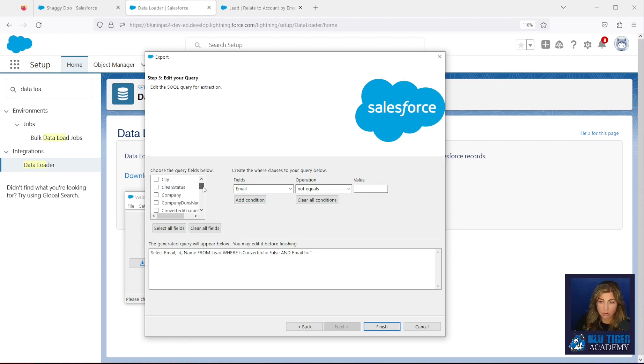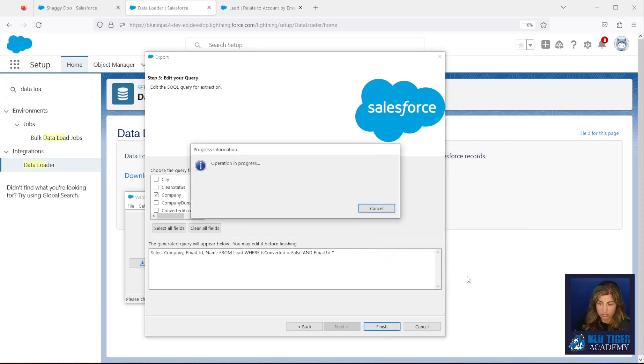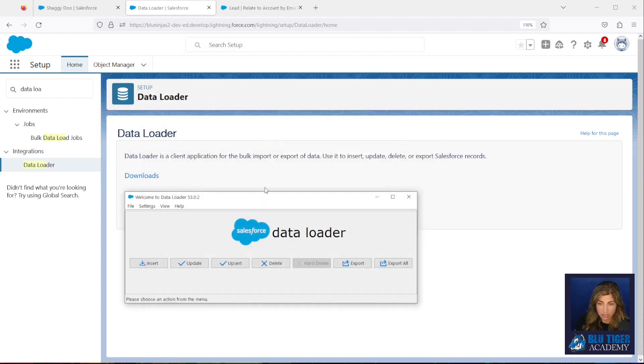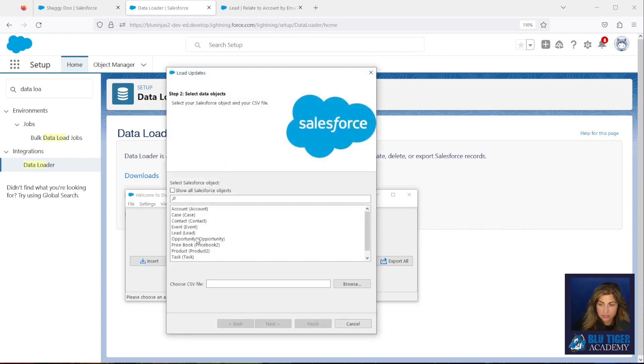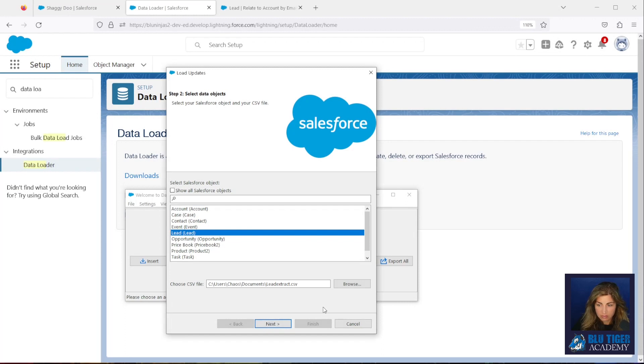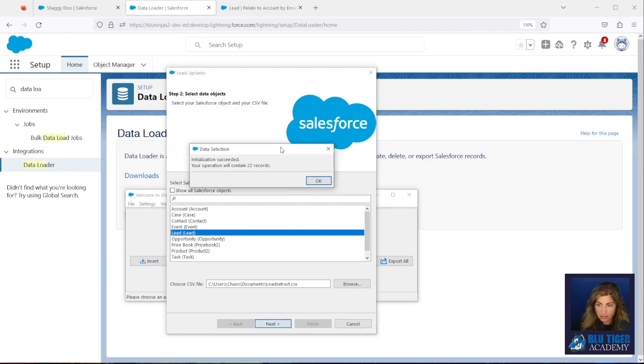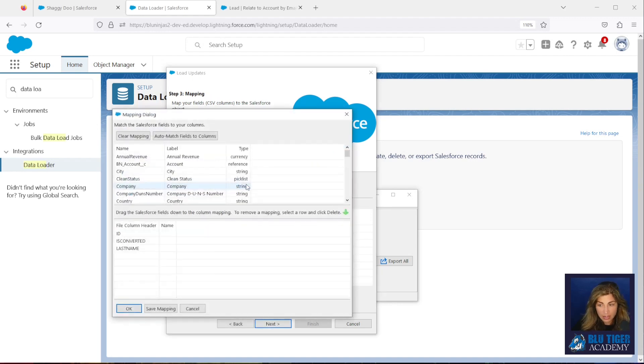And if you want any other fields in your export, feel free to add those in. You can add Email, maybe you want Name, Company, just to take a look at it. It's up to you. You can check all the ones that you are looking for. You click Finish, and then it will export your leads. You can view it if you want to. I'm just going to hit OK. OK, now we're going to run an Update on the Lead and we will choose the file that we just exported.